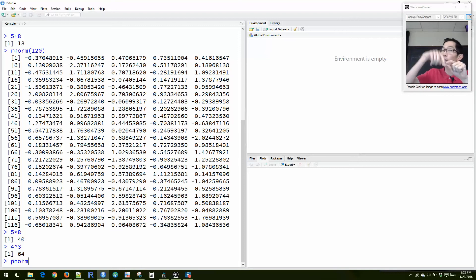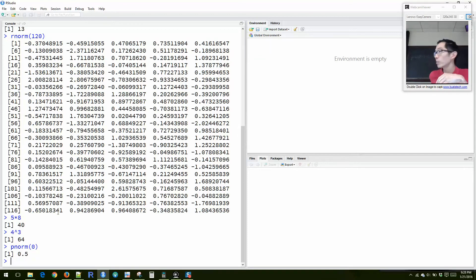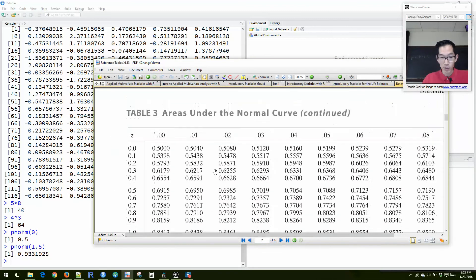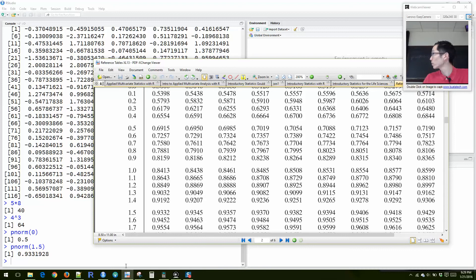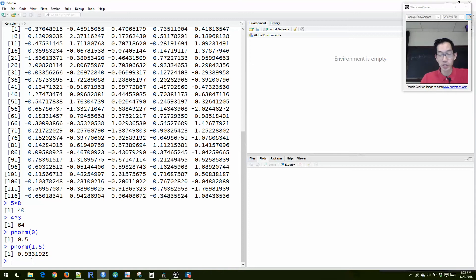pnorm is the same as looking up a Z score and getting back the area. You're basically giving it a Z score or a way to get a Z score, and you're asking it to give back the area. So pnorm of zero — looking up Z score equal to zero — what is the area shaded to the left? It's going to say 0.5. If I say pnorm(1.5), you can compare this to looking it up in your Z table. The Z table says 0.9332; R says it's 0.9331928, so R is more precise.